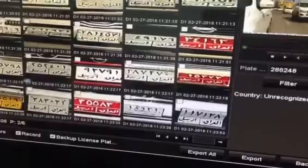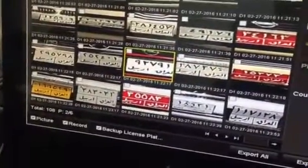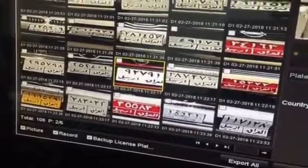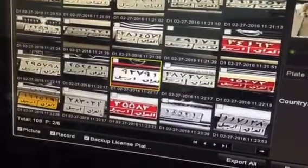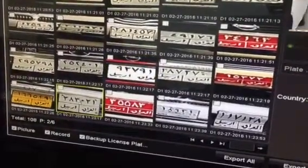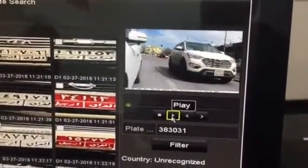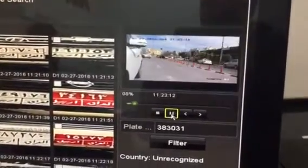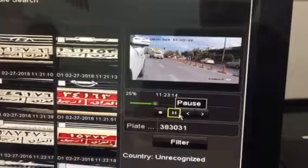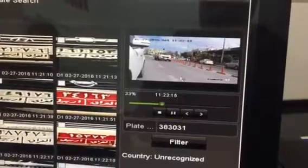For example, this one — you can see the number here. And for another plate, you can see this plate, and this is the playback of that car at the moment it captured this video.